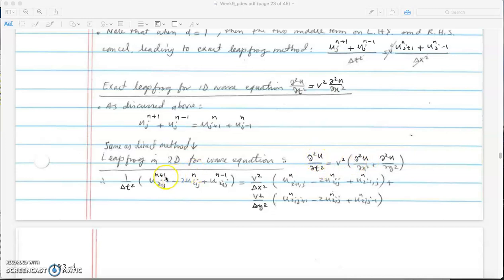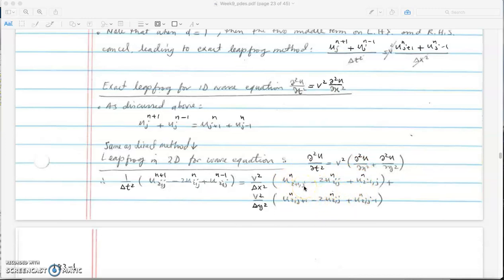Then we have central difference in x and central difference in y. We now have two spatial indices, i and j, where i is the x-index and j is the y-index. The central difference in the i-index and the central difference in the j-index are added together because the 2D wave equation has the second derivative in x plus the second derivative in y.